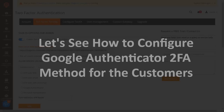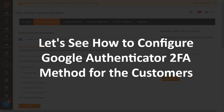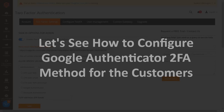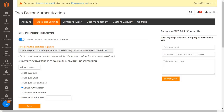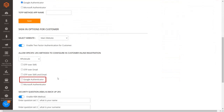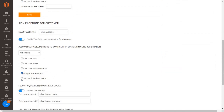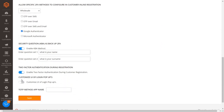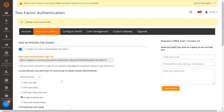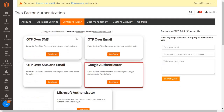Let's see how to configure Google Authenticator 2FA method for the customers. Select the Google Authenticator 2FA method checkbox and click on the save button. Then go to the configure 2FA tab and click on the configure button from the Google Authenticator section.